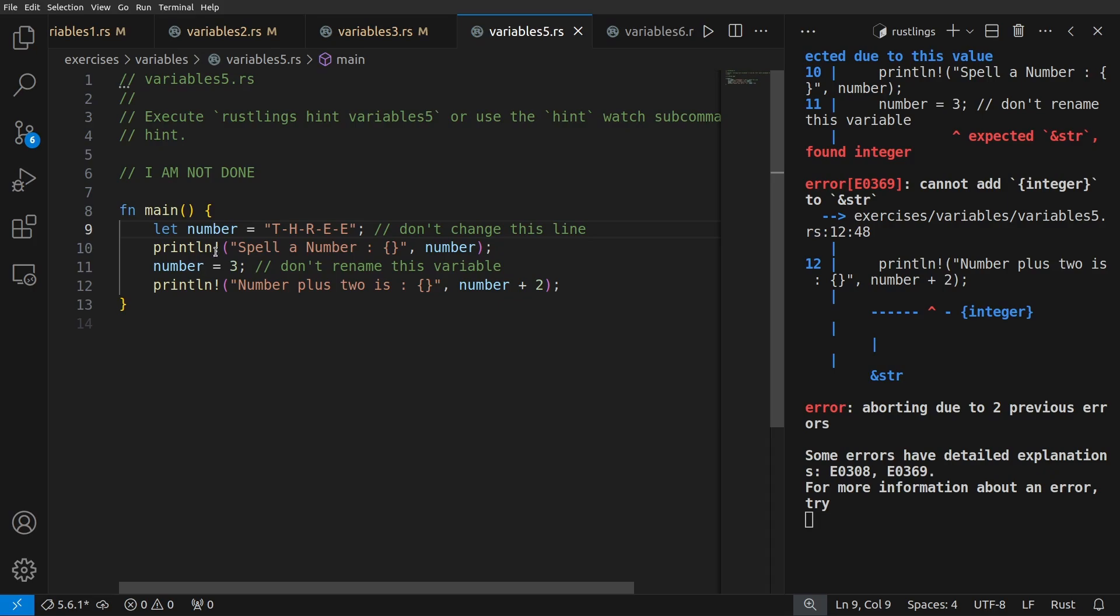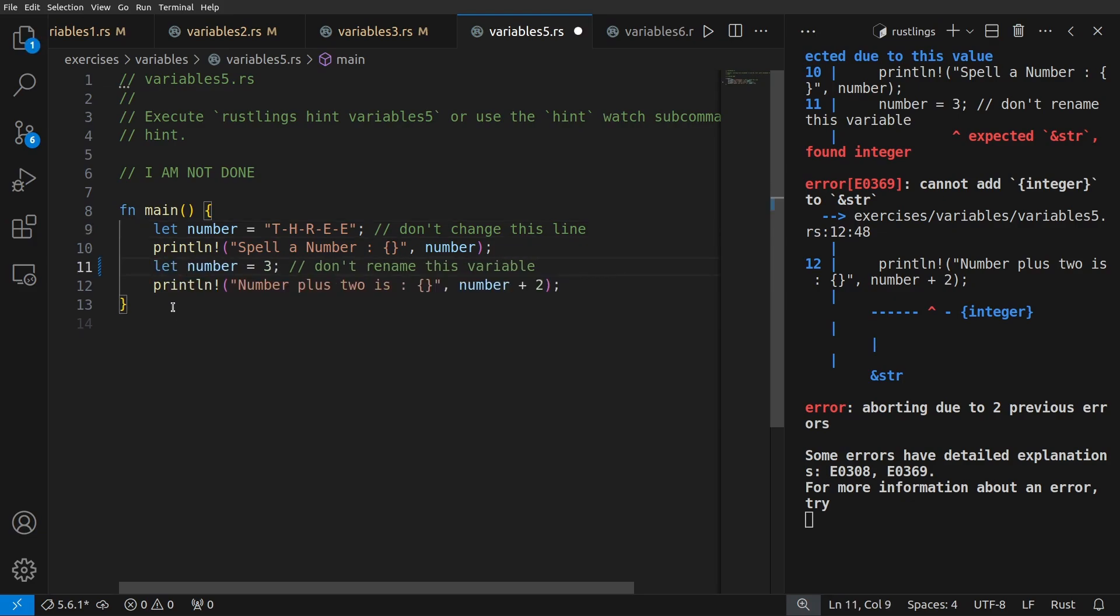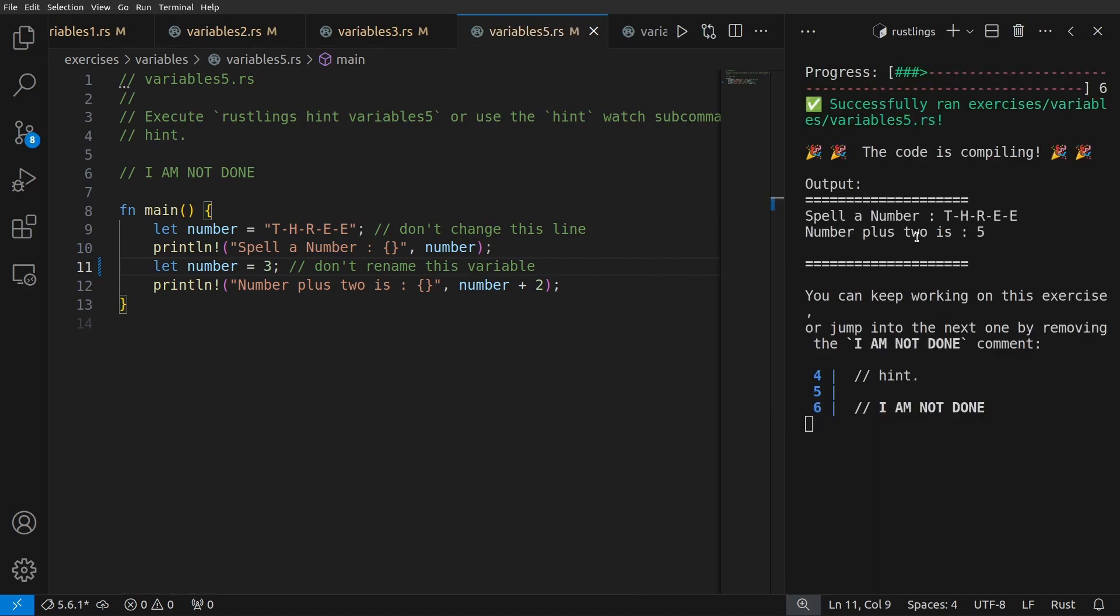You may think we could make this mutable, but that would throw an error because Rust is statically typed, and the type of every variable must be known at compile time and cannot change at runtime. Instead, what we need to do is shadow number by adding let to the declaration. So let number equals three, save that, and the code is compiling.